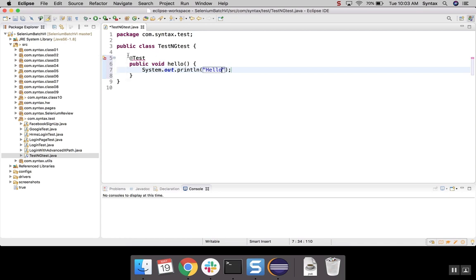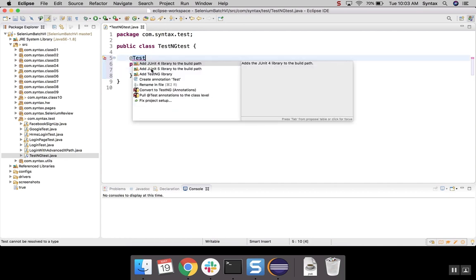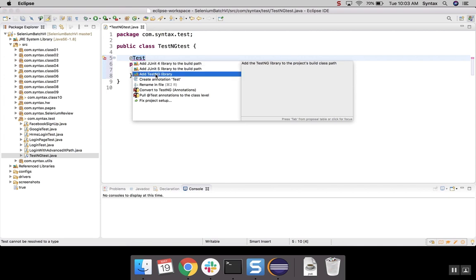So compiler will show us that there's some error. Let's click on it. So what we will need to add, we will need to add TestNG library. Select that.